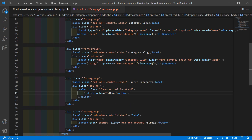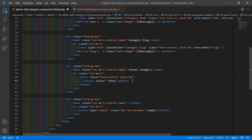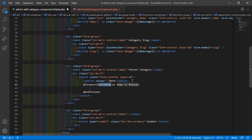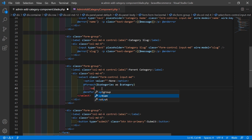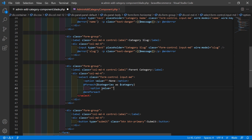Now save this file, go to the view file, and after the default option let's add the @foreach directive: @foreach($categories as $category), and inside this add an option with value equal to {{ $category->id }} and display the category name with {{ $category->name }}.